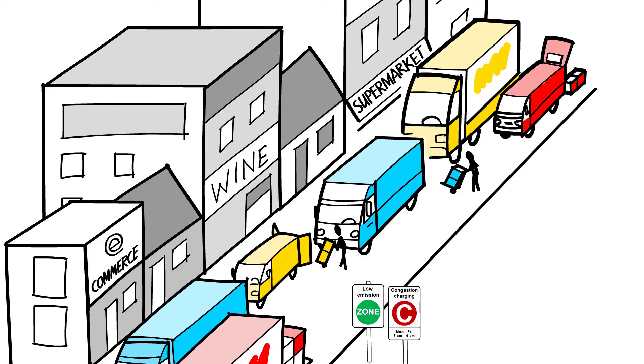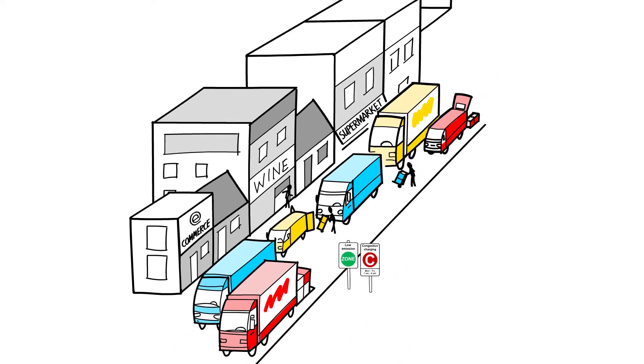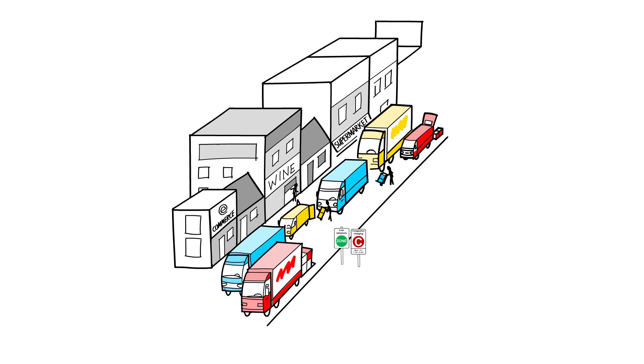For example, John, the owner of our wine shop, gets several deliveries per day from different transport companies. The same applies to the neighbouring shops in the street. In the morning, the streets are jammed with different vans and trucks. Delivery is getting more and more costly due to the inefficiency and congestion.